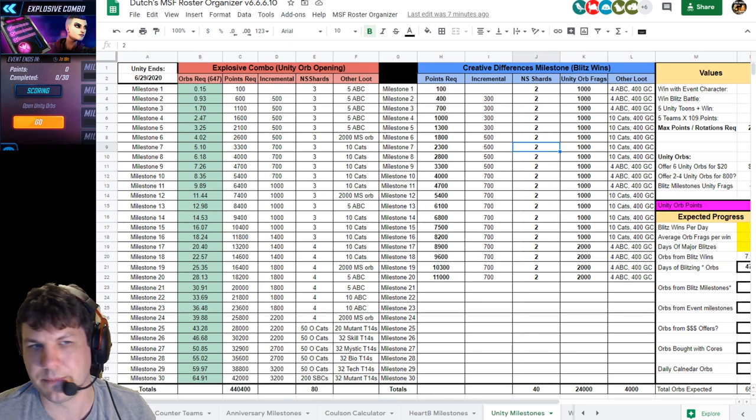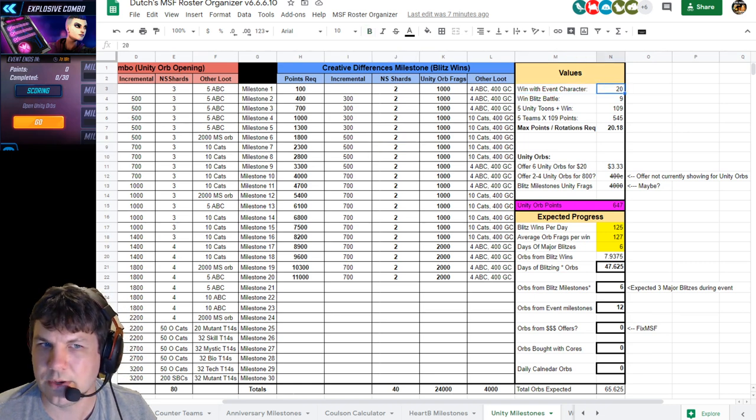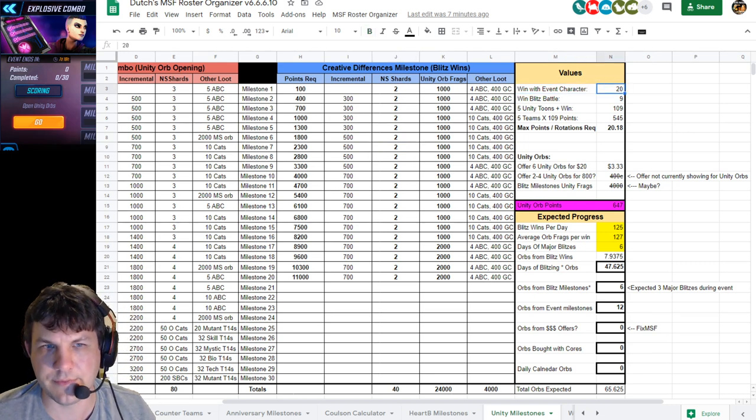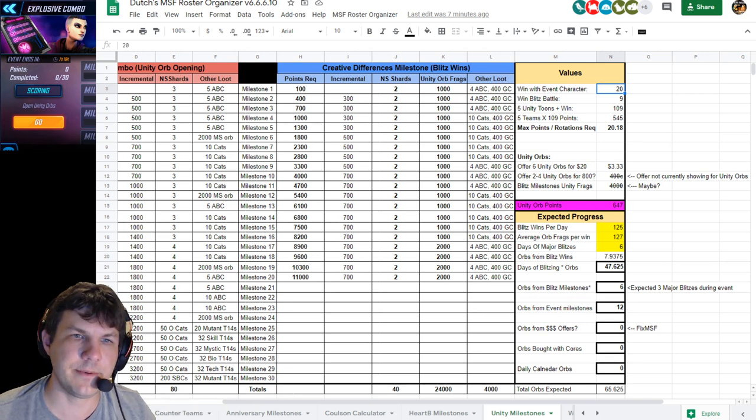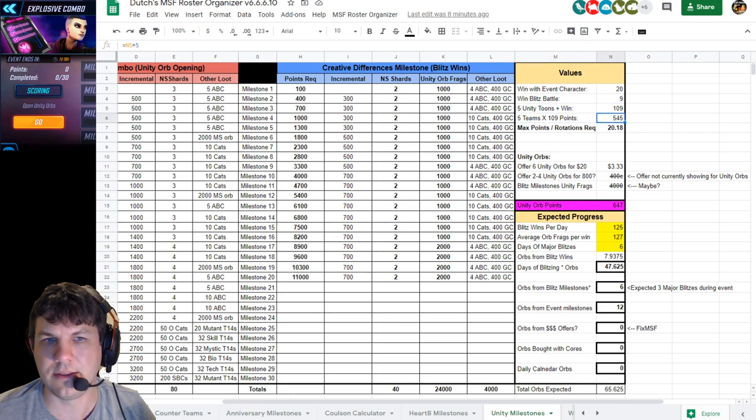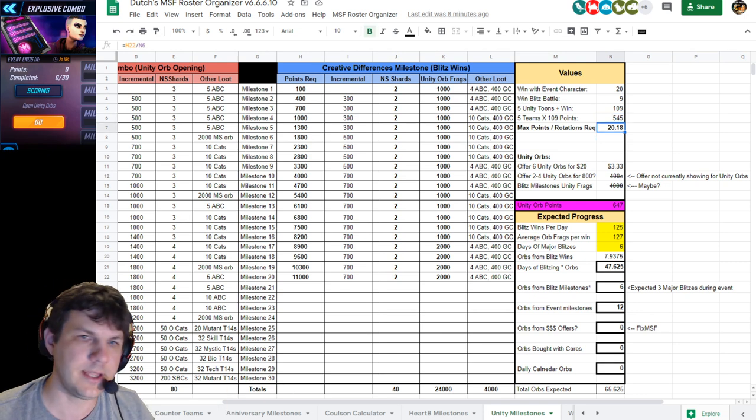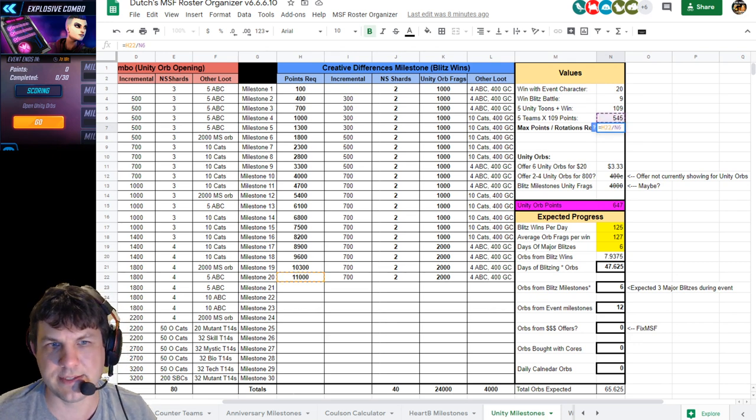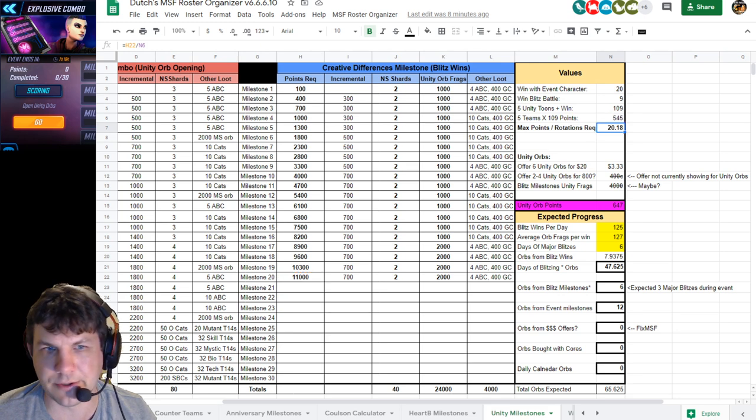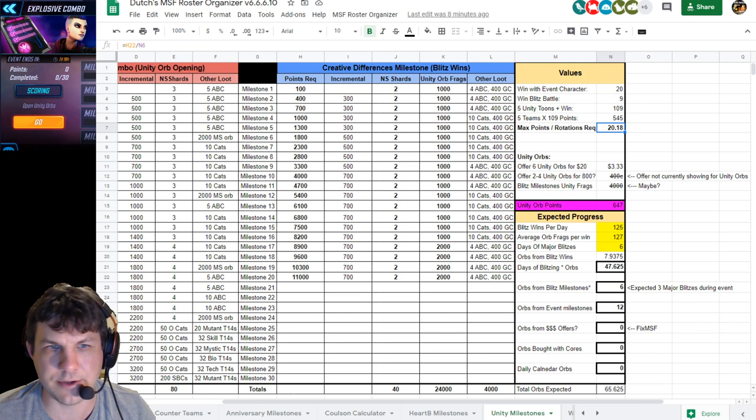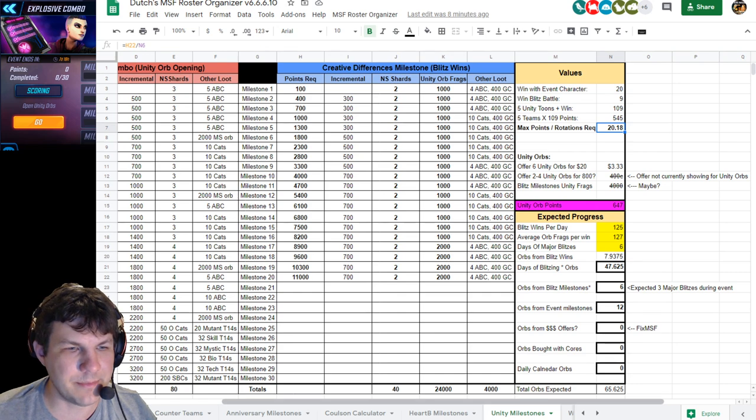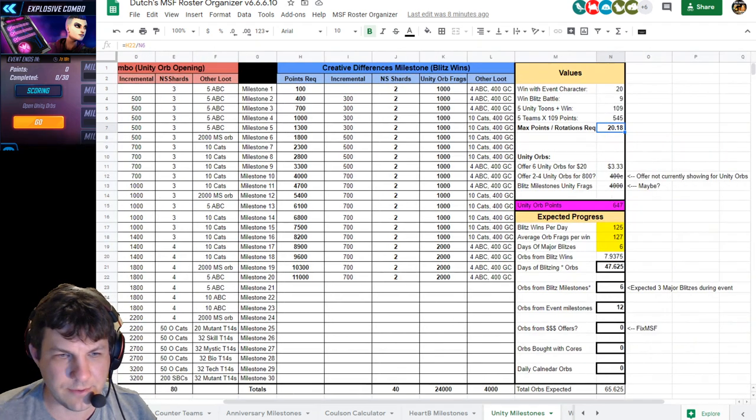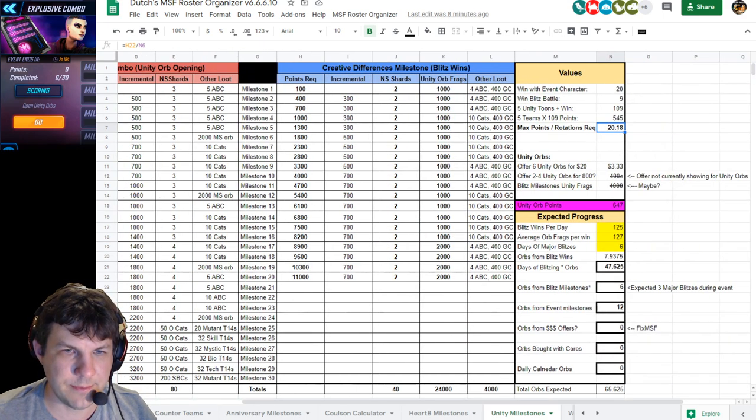For winning with Unity characters, you'll get X number of points. I built a calculator for you. When you win with an event character you get 20 points towards the Creative Differences milestone. Win the blitz battle and you get another 9 points. With a team of five and a win, you get 109 points. With five teams at 109 points, you get 545 points. Towards your 11,000 you'll need about 20.1 rotations. However, the problem is not this milestone - the problem is the orb milestone over here.